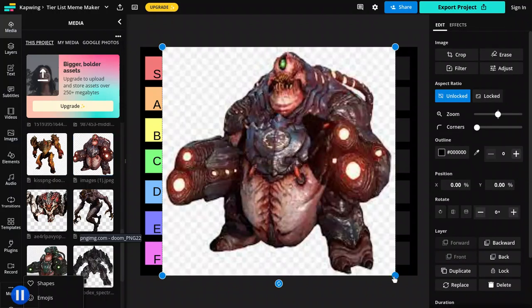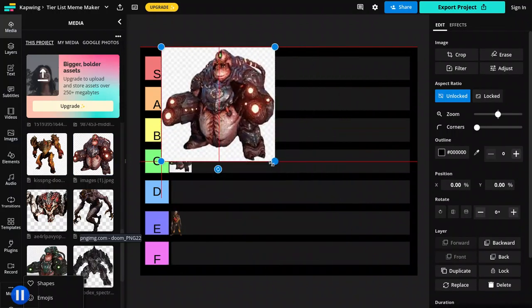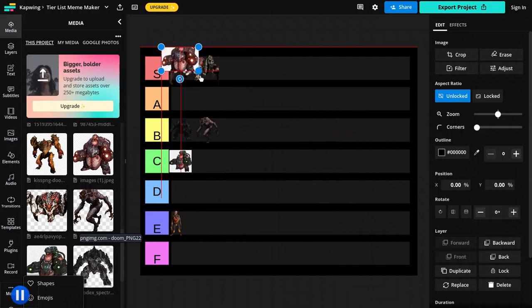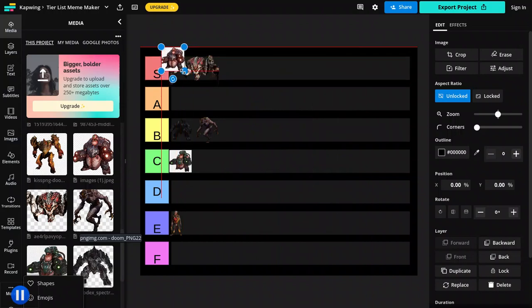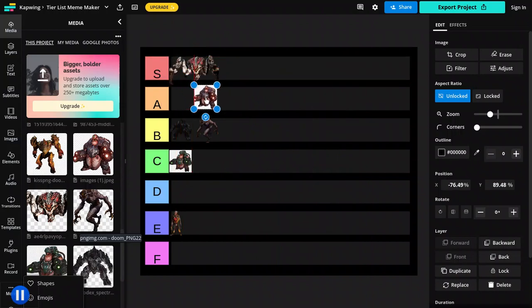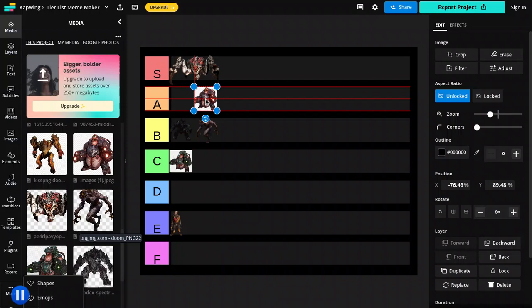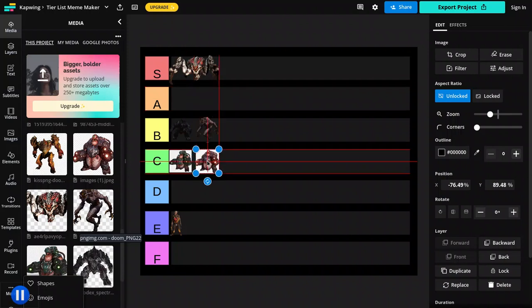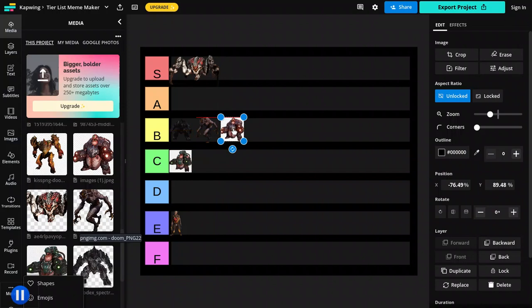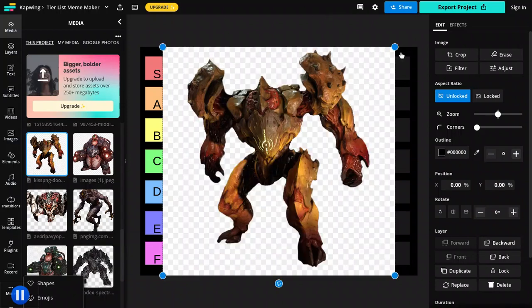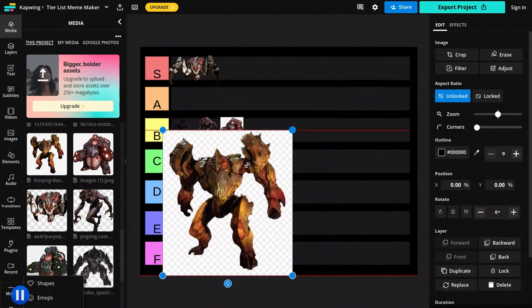And now we have the Mancubus. These pictures are pretty low quality, but it's fine. Mancubus. Same tier. Actually, one tier higher. I don't really like the design. That's basically it. They're super easy to kill, but I don't really like their design.